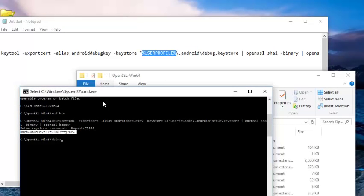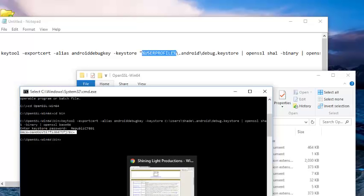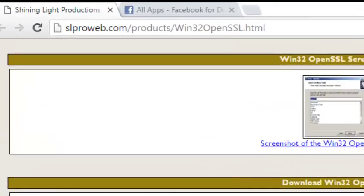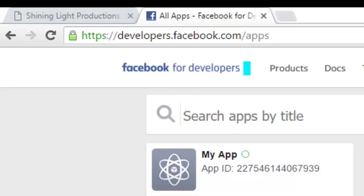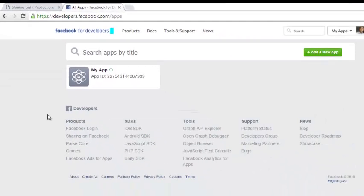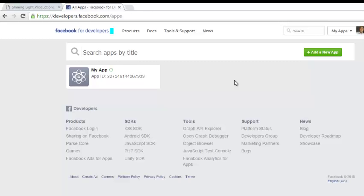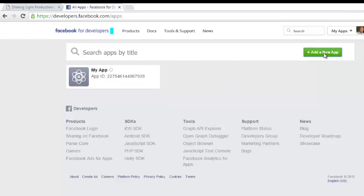Once you're able to generate that, you move to developers.facebook.com/apps in your browser to add a new application. I'll put you through on how to add a new application. I've already registered as a Facebook developer. If you haven't, your first page will be to register as a Facebook developer. Once you're able to do that, you move on to add a new application. You click on Add a New App.